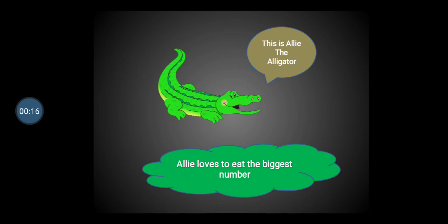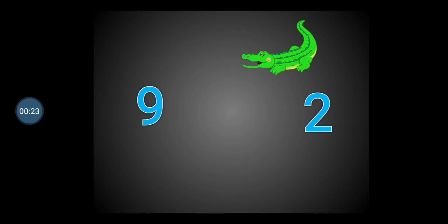This is Ali the Alligator. Ali loves to eat the biggest number. As Ali loves to eat the biggest number, which number is bigger — the number 9 or the number 2? Right, the number 9 is bigger than the number 2. So, Ali will eat the number 9.